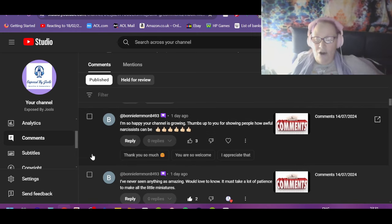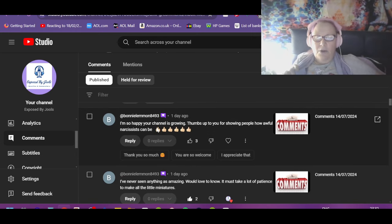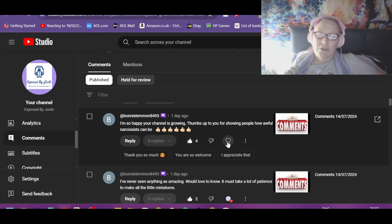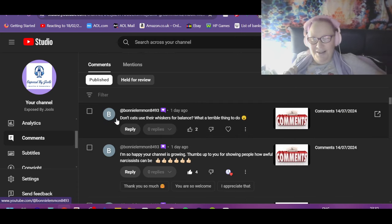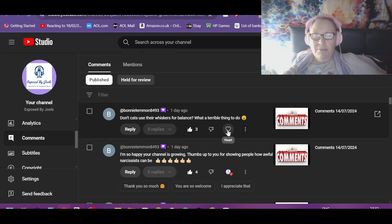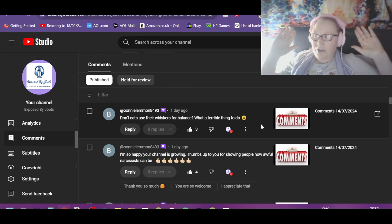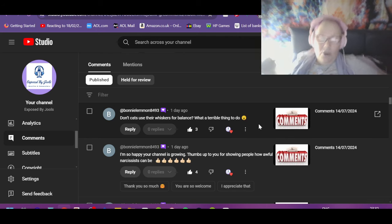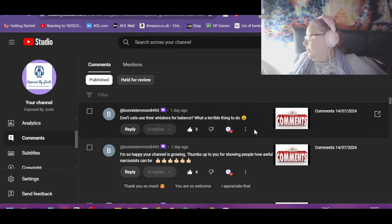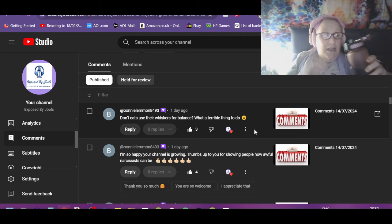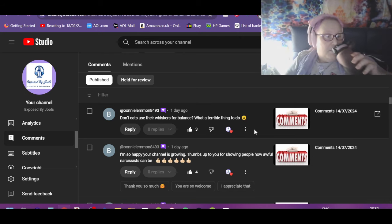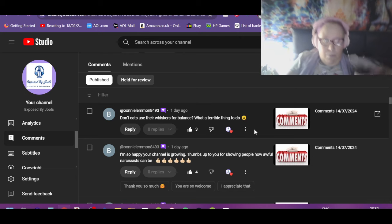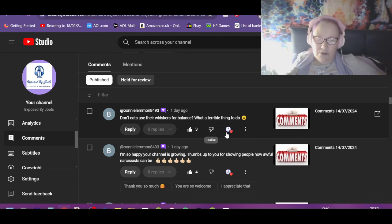That's content creation. I'm so happy your channel is growing. Thumbs up to you for showing people how awful narcissists can be. Bless you Bonnie for being my number one fan. Don't cats use their whiskers for balance? What a terrible thing to do. Yep, and for knowing if they can get in and get out of places, all sorts of things. But you look at her face, that's the face of a woman who's just dropped herself in the shit and she thought fuck, what have I said, and hope no one picked up on it. Of course they didn't.